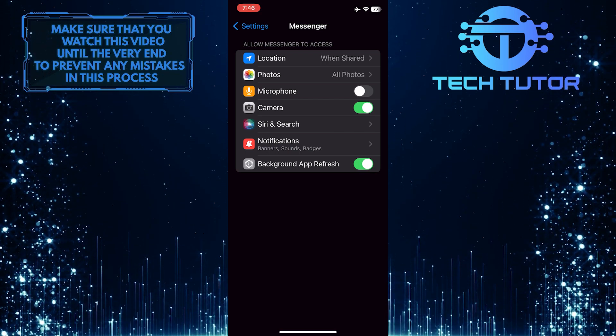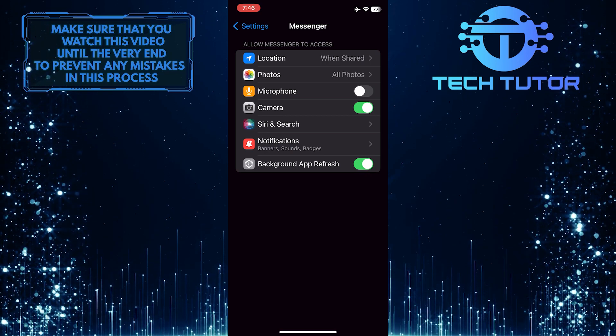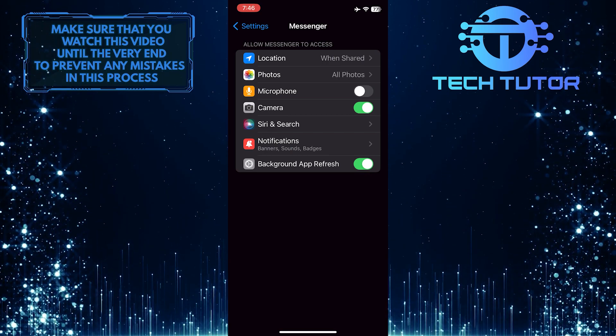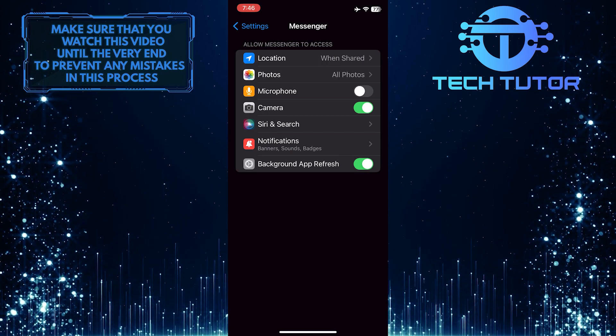If you are going to record videos or send voice messages, you can also toggle on the microphone.